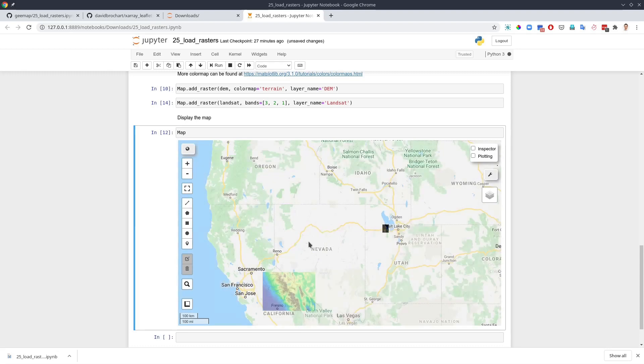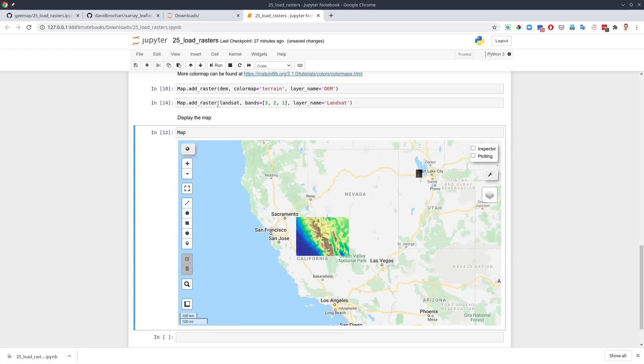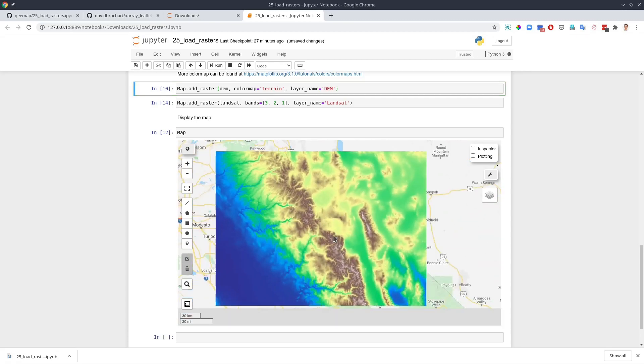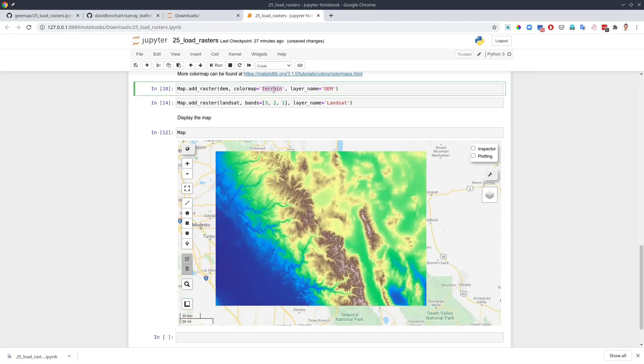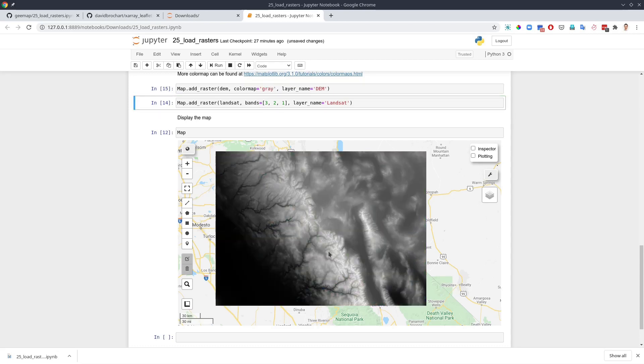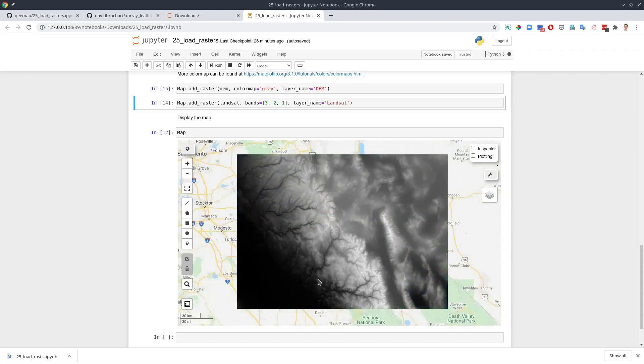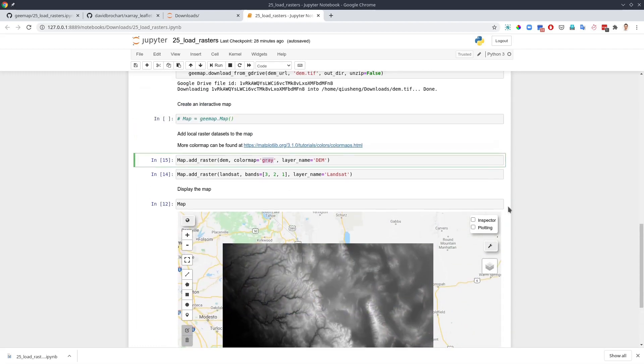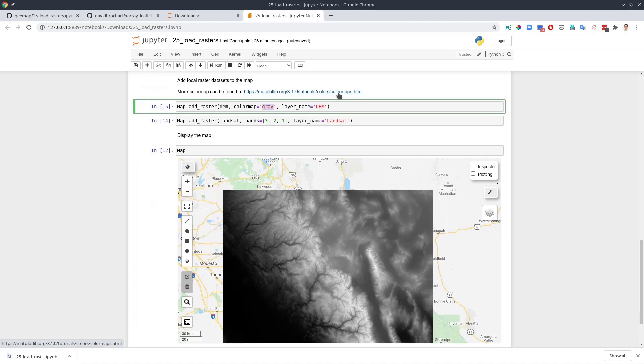Similarly, by the way, the Landsat is multi-spectral band. So you don't use the color map. Basically the color map is for single band raster only. And for this one here, we use the color map called terrain, but you can also customize. For example, you can change to a gray color and you see here now it changed to a gray color.